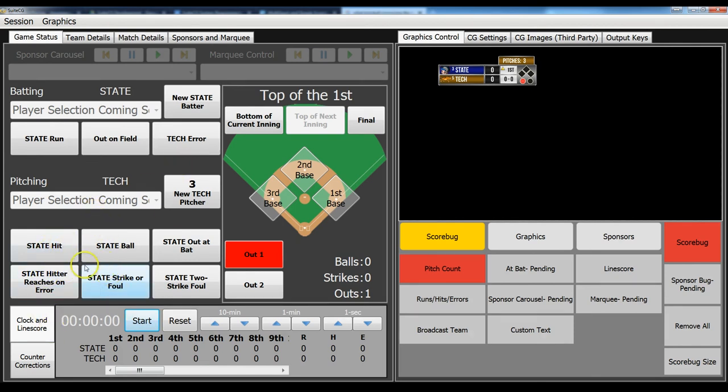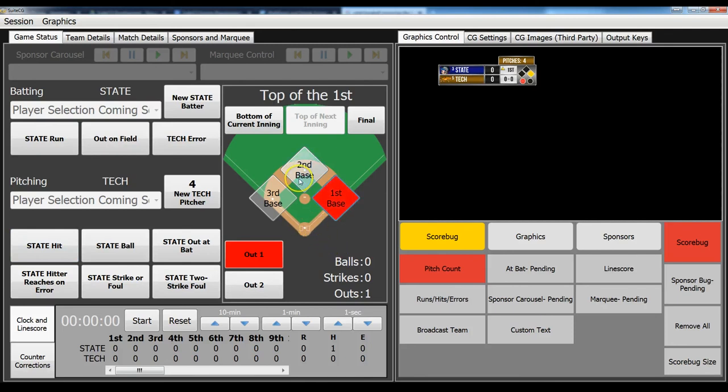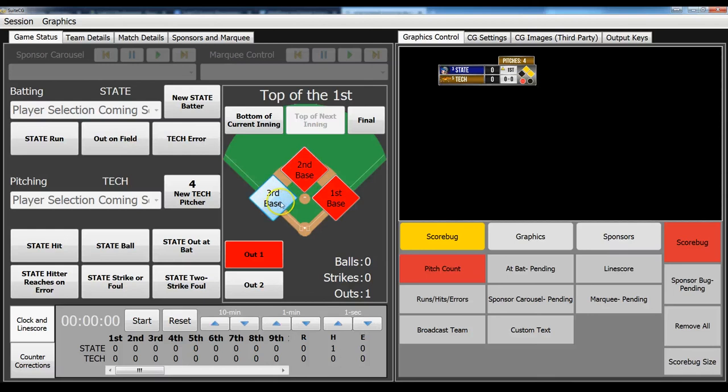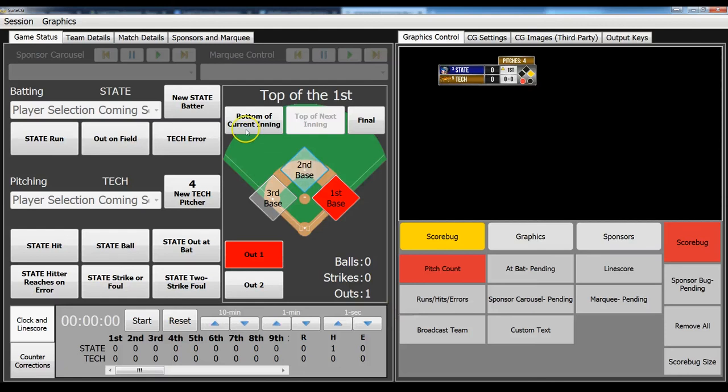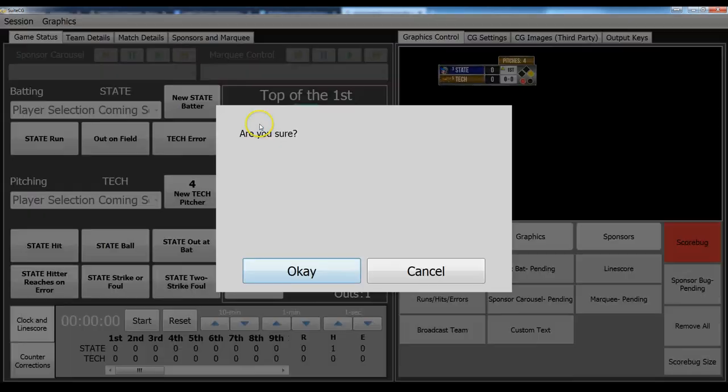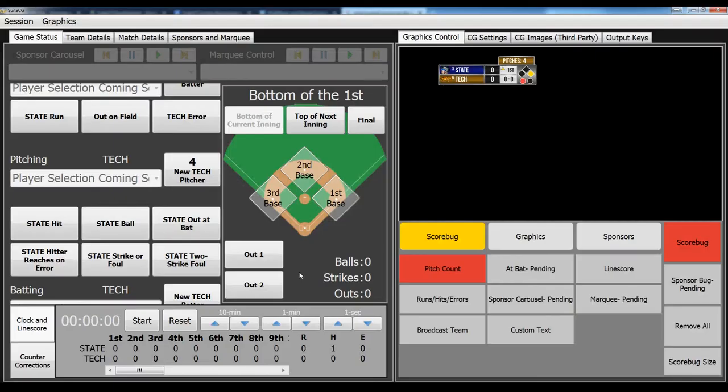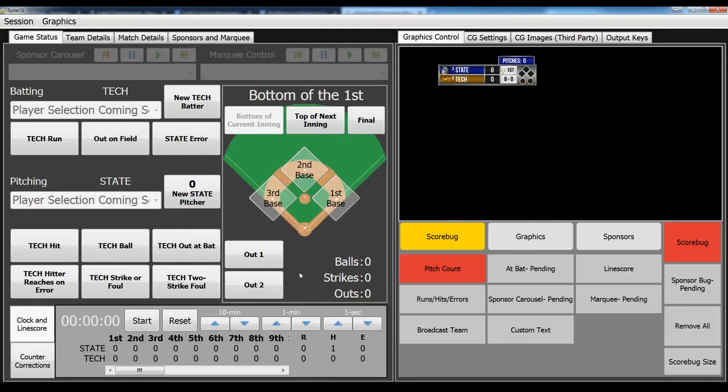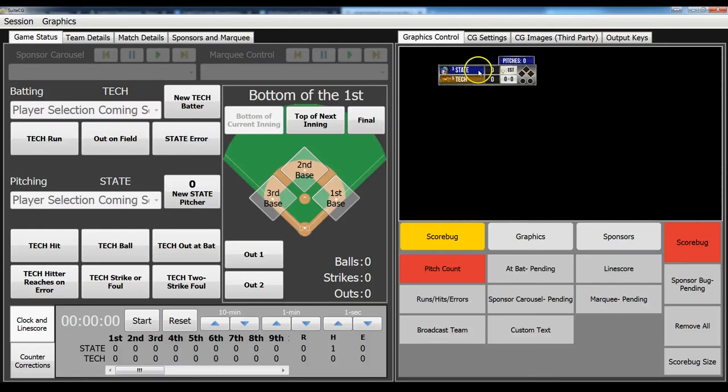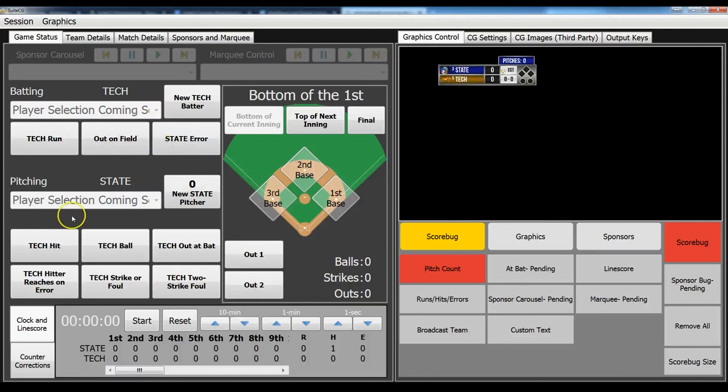If the player gets a hit and they advance to a base, then you can use these buttons here to toggle the different bases. And when you get to the end of that first half, the top half of the inning, you select bottom of the current inning. Are you sure? Click OK. And then that's going to reset all of your pitch count. And you'll notice here that the pitcher then changes back to zero. And then the background changes color to match the pitching team color.